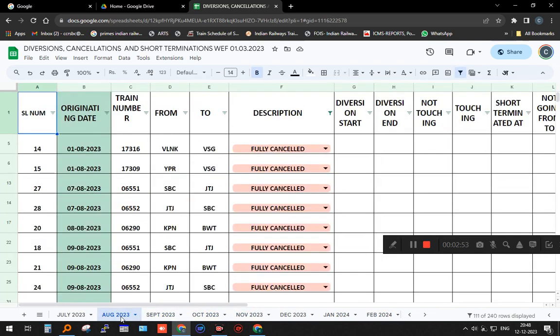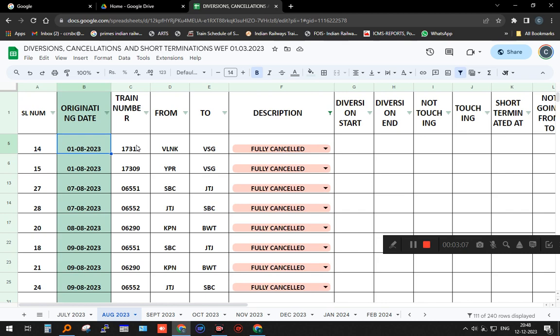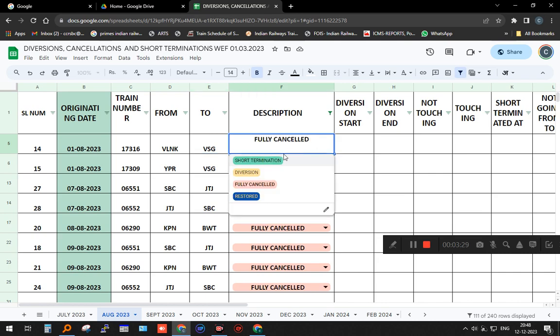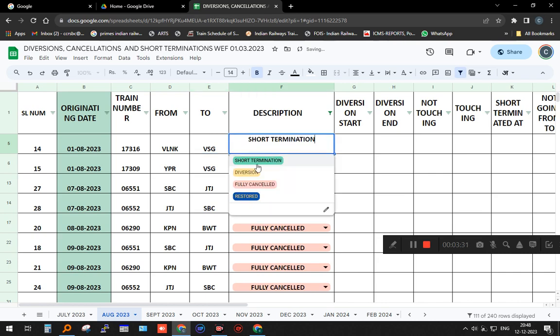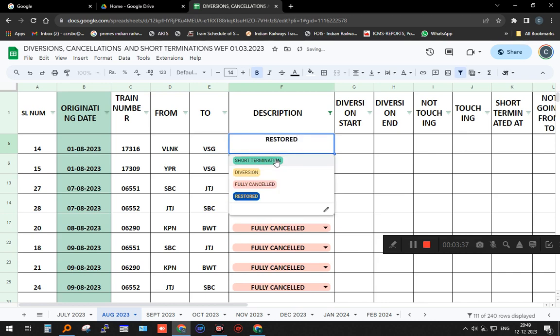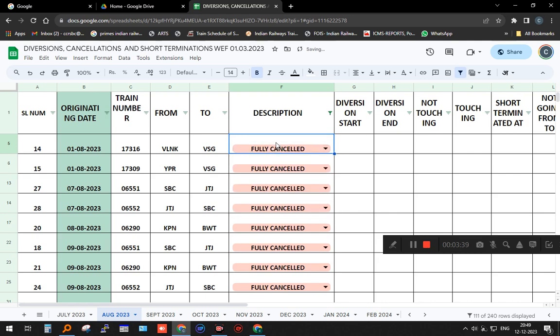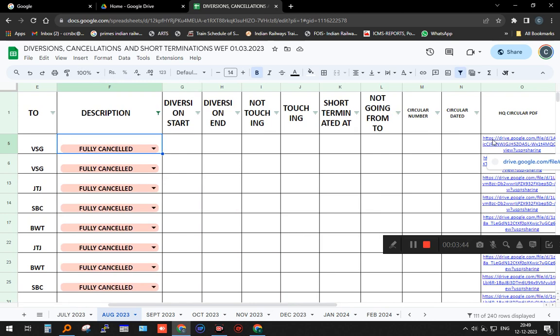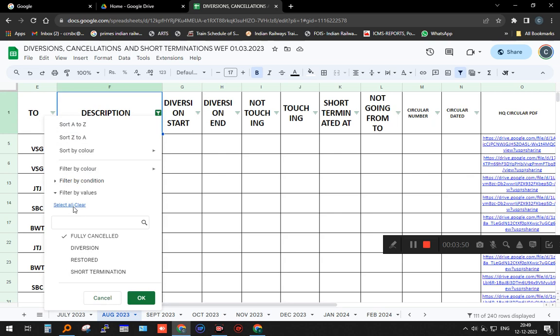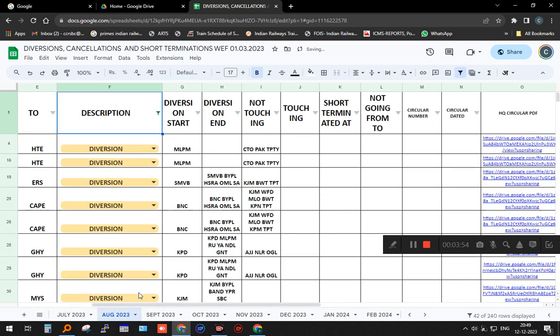These are all month-wise and all contain the same details. I put the serial number, date of the train, train number, from where to where, and then there is a dropdown box. This dropdown box is very important. In this dropdown box, I have multiple options: short termination, diversion, fully cancelled, or restored. Right now, this train is fully cancelled. If it is fully cancelled, I will go straight to the last line. If it is short terminated or diverted, I'll show diversion.